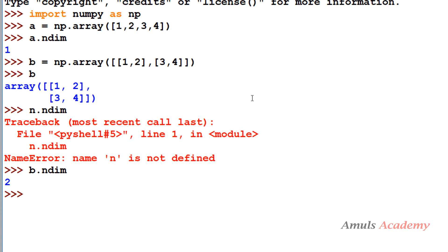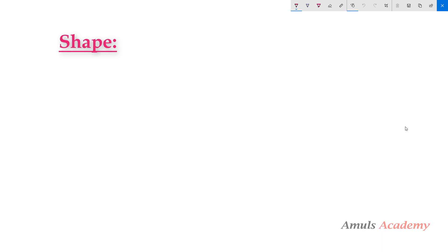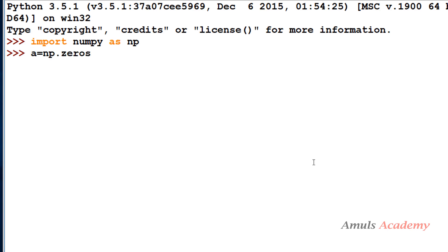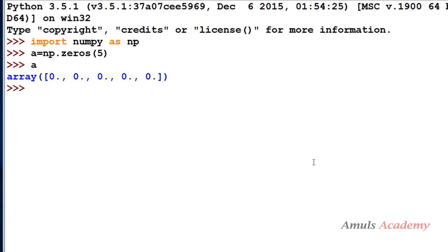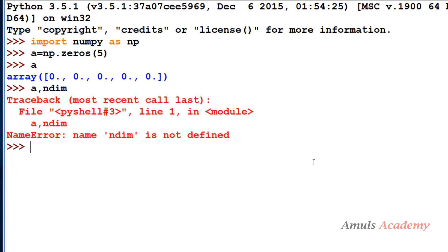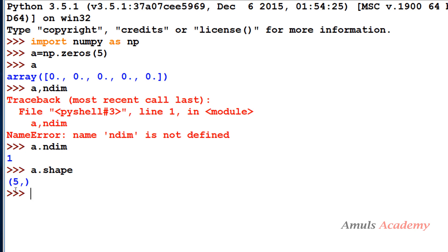In this way using the ndim attribute we can find out the dimension of a given array. The next attribute is shape. Shape is a tuple of integers indicating the number of elements stored along each dimension of the array. For a one-dimensional array, shape gives the number of elements. For a two-dimensional array, it gives the number of rows and columns. Array a is one-dimensional, so a.shape gives five — there are five elements.